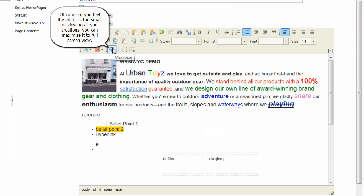Of course, if you feel the editor is too small for viewing all your creations, you can maximize it to full screen view.